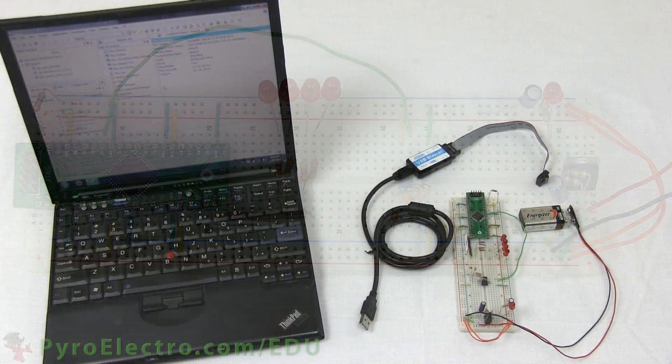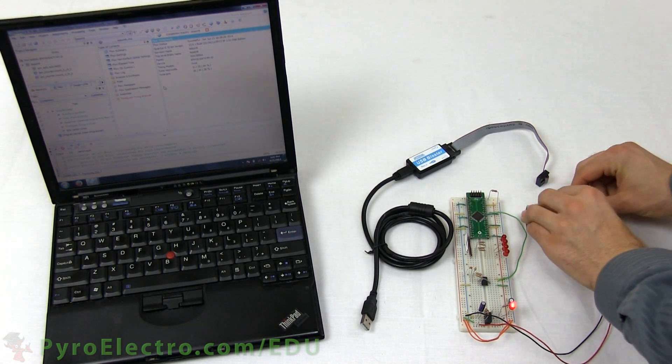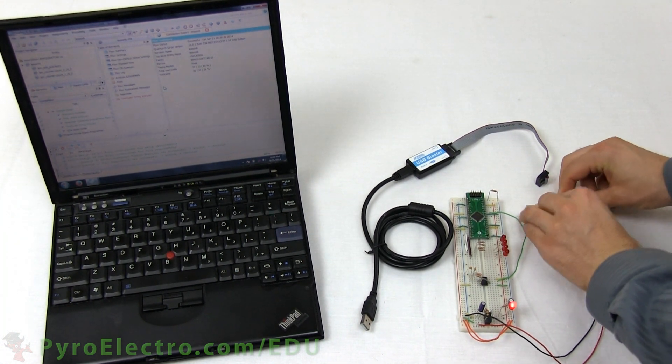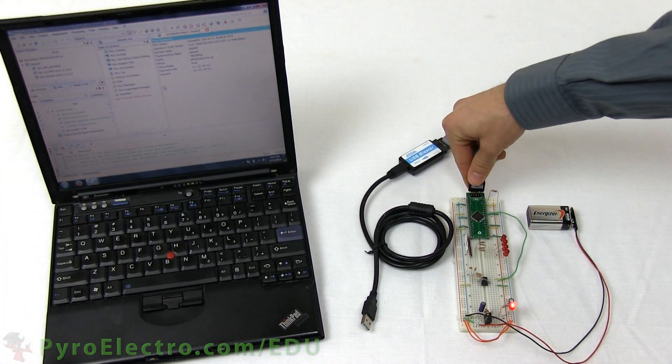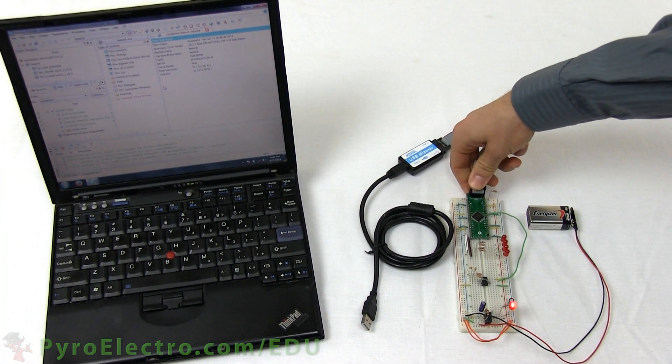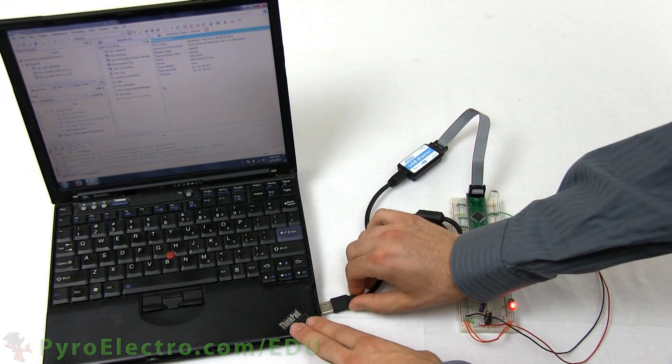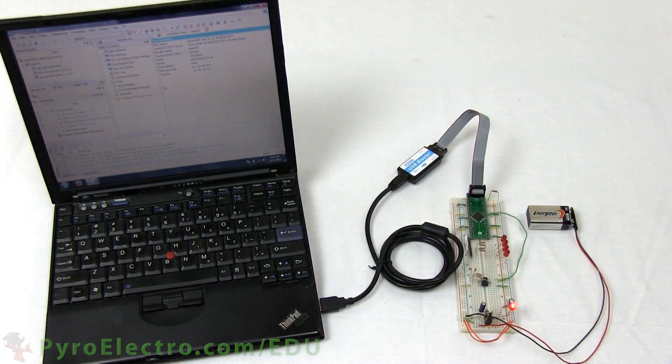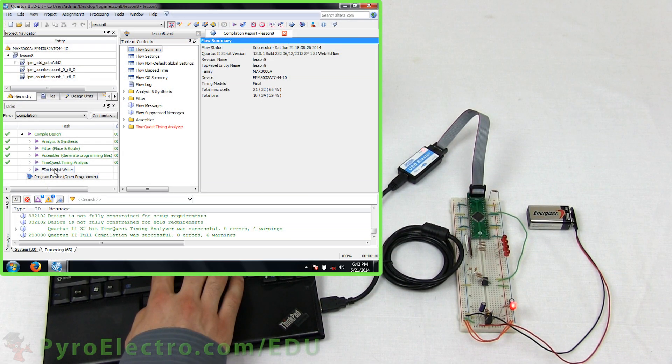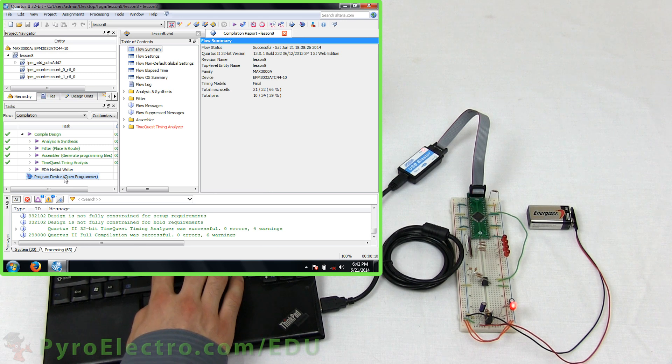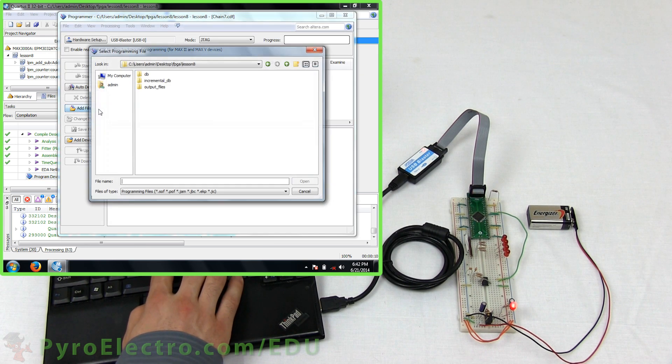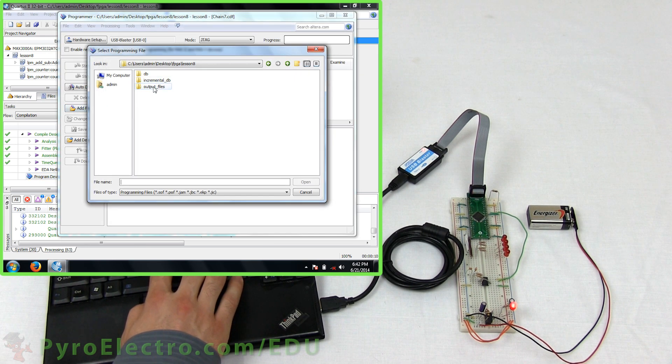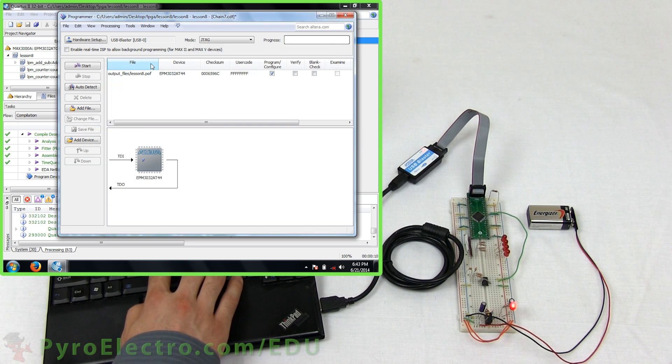And with the circuit completely built, connect the 9V battery to the circuit, as well as the JTAG programmer to the CPLD, and then finally the USB connection to the laptop computer. Open up Project 8 as we had it previously, and bring up the programmer tool. Add the .pof programming file, and then program the CPLD.